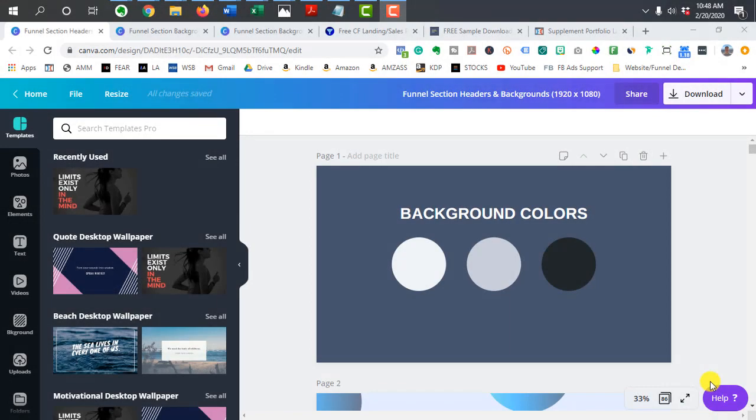Hey, what's up everybody, Dan Lu here. In this video I want to go over how to create headers and backgrounds for your funnel pages. I personally use Canva for pretty much all my graphic stuff when I create funnels, so what I like to do is have basically a few different Canva files of different sizes.